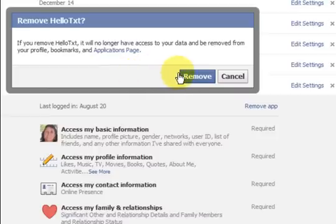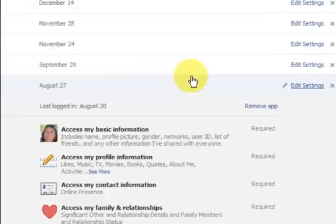And it says it will be removed so I'm going to press remove again.